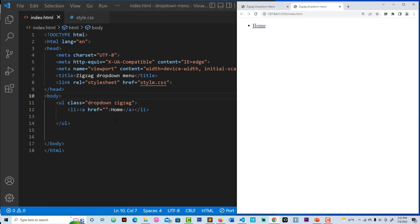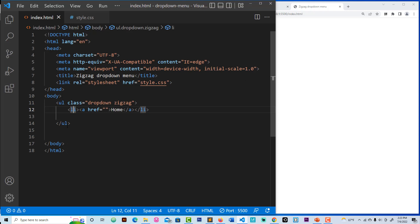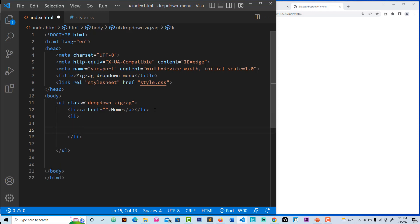Here we go — we have 'home' showing up. After that we need an li, then a ul with a class called 'dropdown-zigzag', and create another li. We need a second li to serve as a wrapper to wrap everything. Then we bring this down and create the drop-down menu.